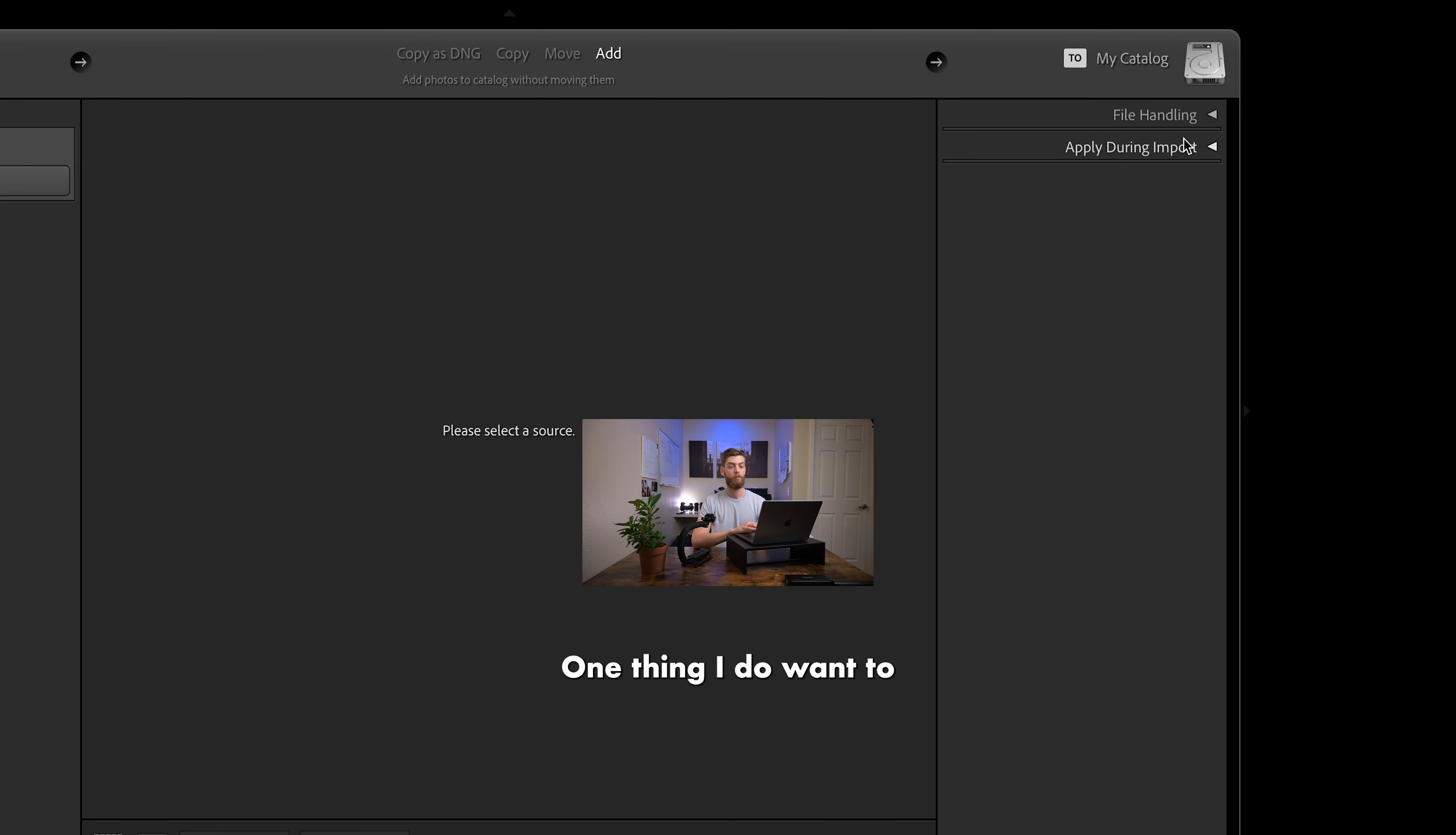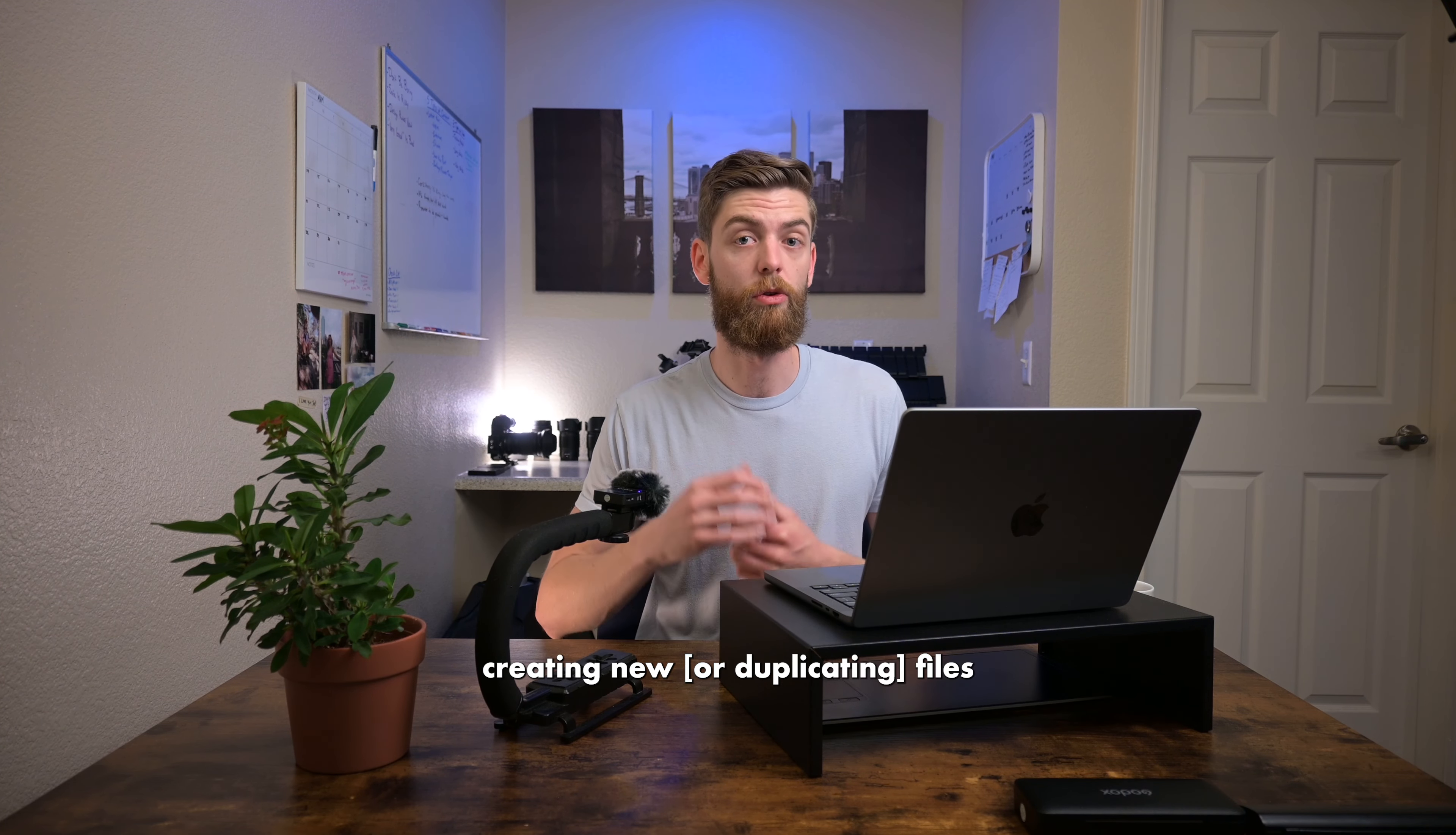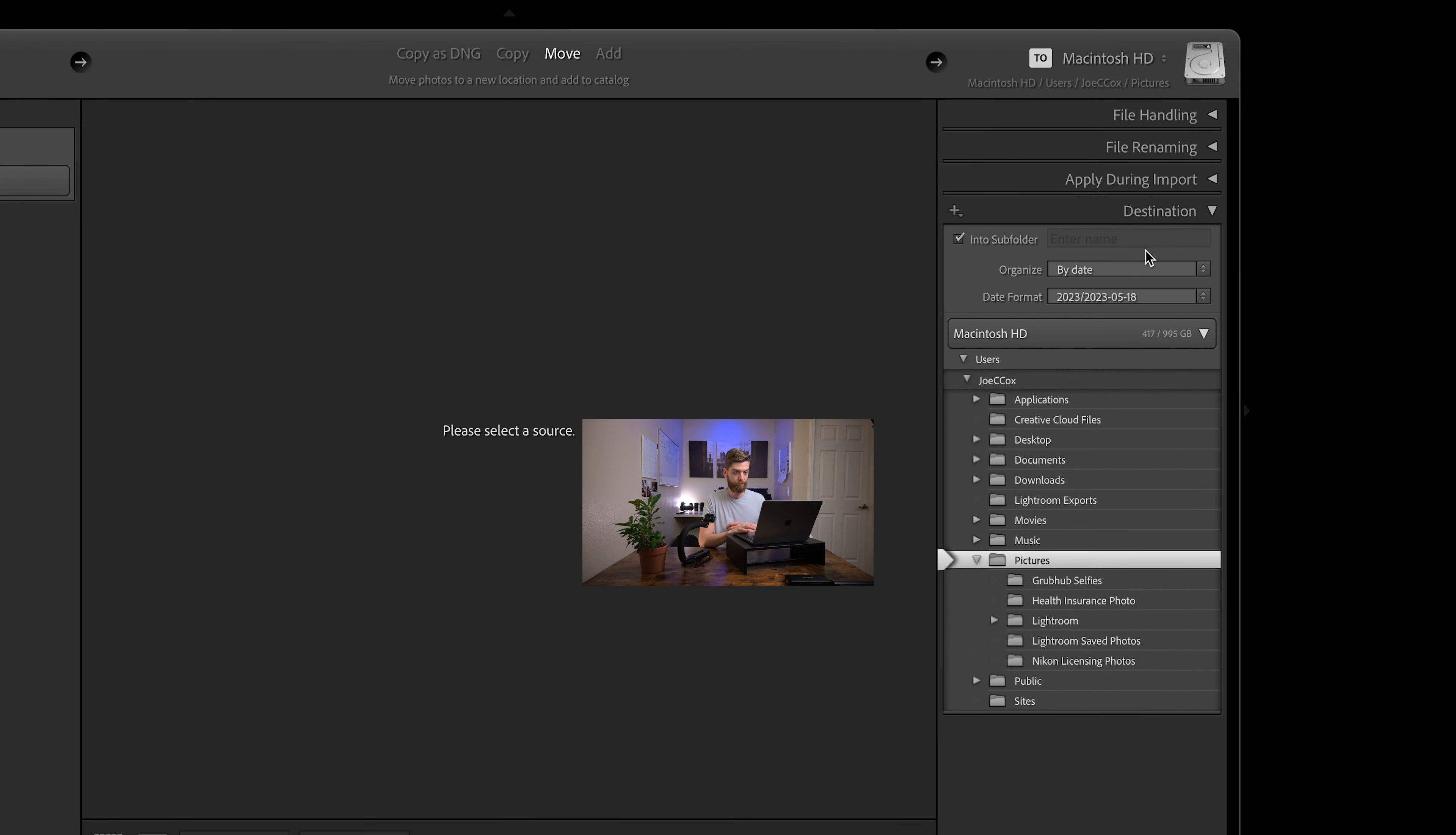One thing I do want to mention is if you were to go over to copy or copy as DNG or even move, you'll notice we get the file renaming over here on the right as well as a destination. So because we are now either creating new files or moving files to new destinations, Lightroom is going to ask us for the file renaming and the destination. More specifically, the destination file renaming is optional.